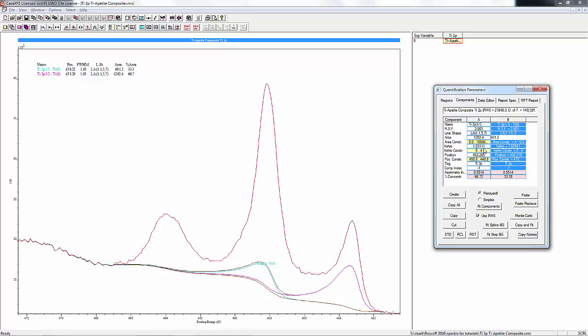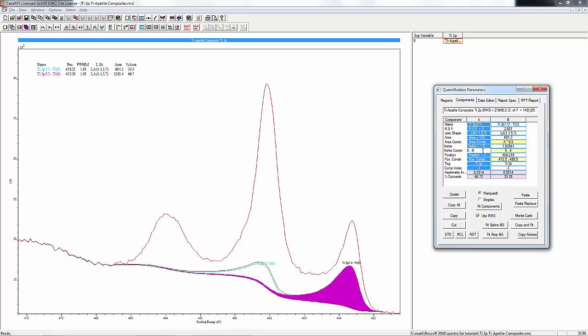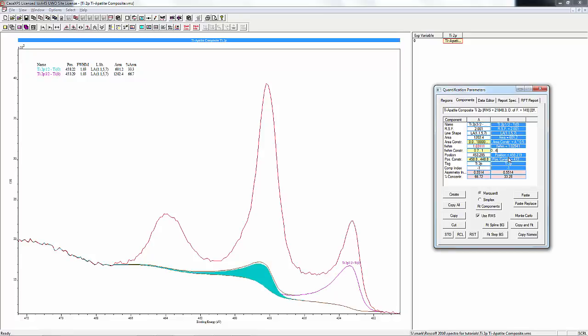The full width half maxes we'll define within a range, so for the 3/2 peak we'll keep it somewhere between 0.7 and, start with say 1 eV for now. The 1/2 peak is generally broader for titanium than the 3/2 peak, and so we'll put that at say 0.75 to 1.1 to start with.